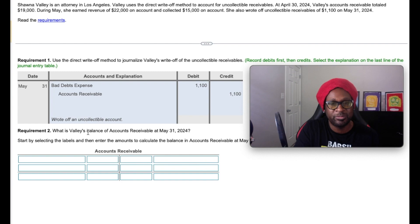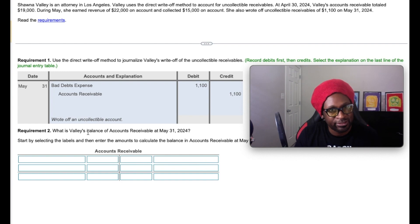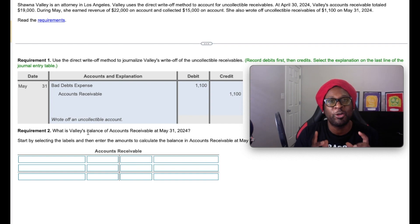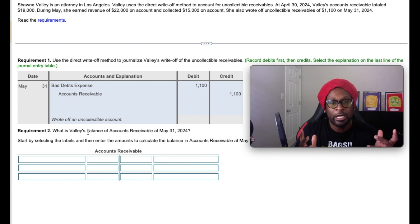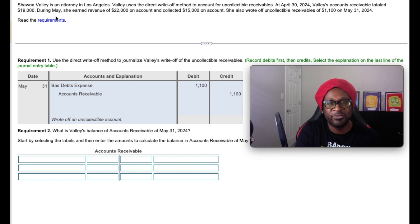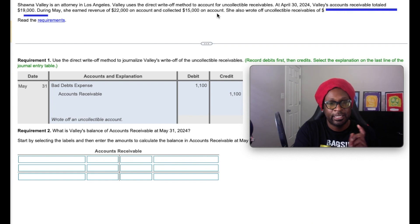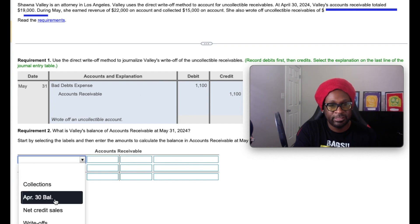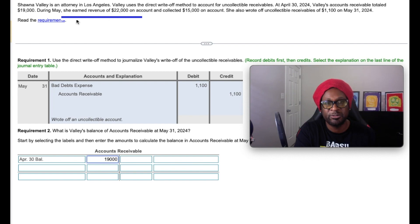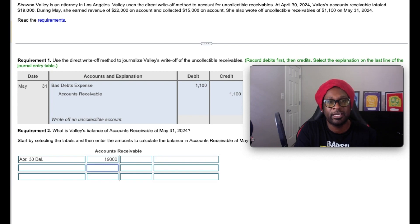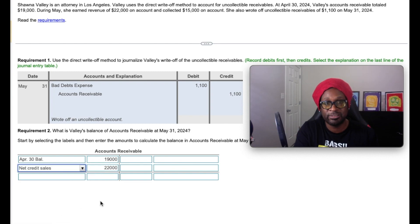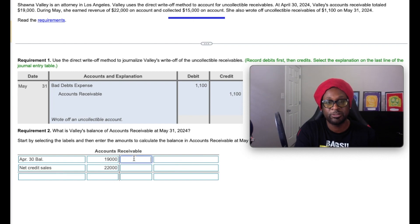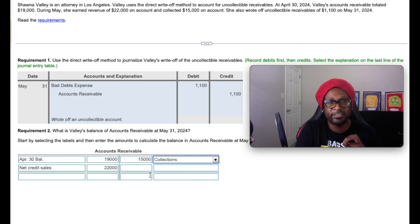Next, it tells us what is the balance of accounts receivable at May 31st. One of the benefits of the direct write-off method is that accounts receivable is automatically adjusted. Therefore, we're going to simply update our T-accounts within the ledger using the information given to us. It told us on April 30th, the accounts receivable totaled $19,000 — that is our beginning balance. During May, she earned $22,000 of revenue on account, which means accounts receivable increased by $22,000, representing a net credit sale. We must also consider the collection on account for $15,000, which is a credit, and the write-off of $1,100, which is another credit to accounts receivable.